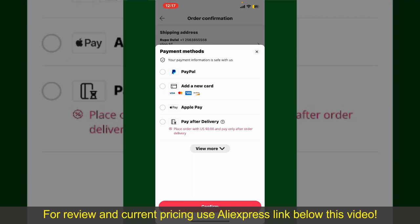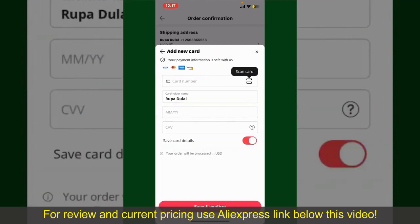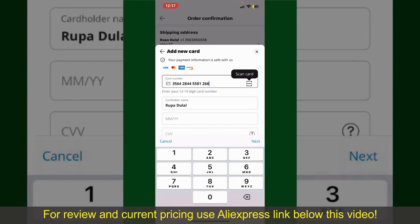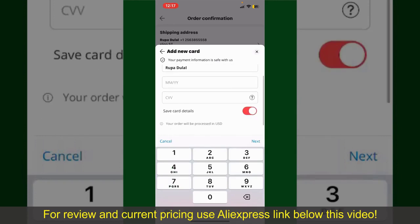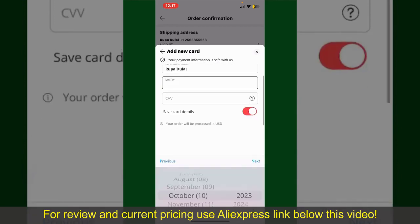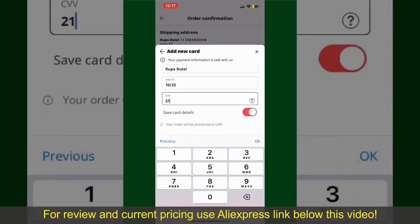In my case, I'm going to choose the Add a New Card option. You can then scan your card with the help of the scanner button, or manually enter your card number in the text box. Enter your card details — your name, your card's expiry date, and the CVV code for the card.